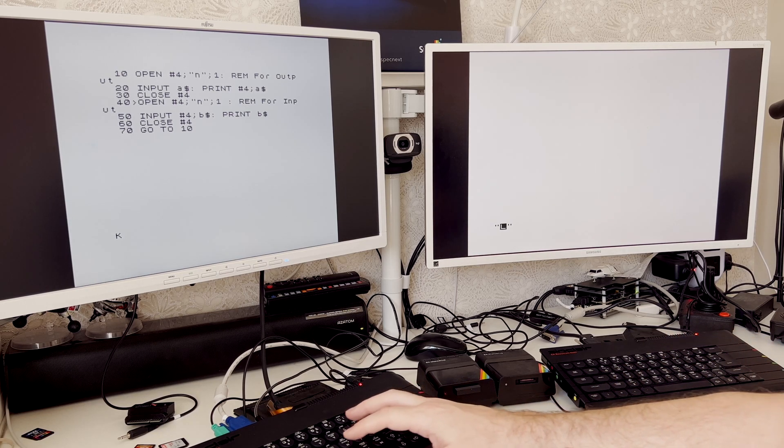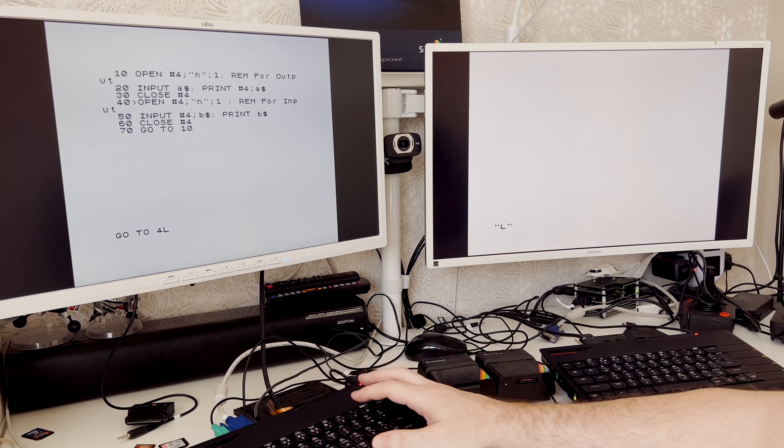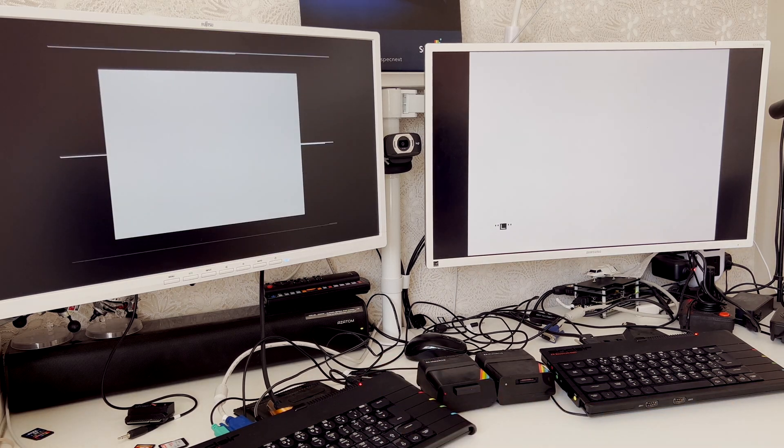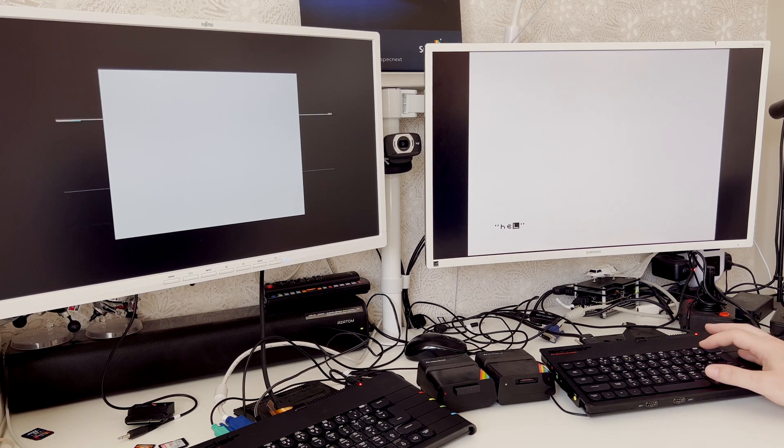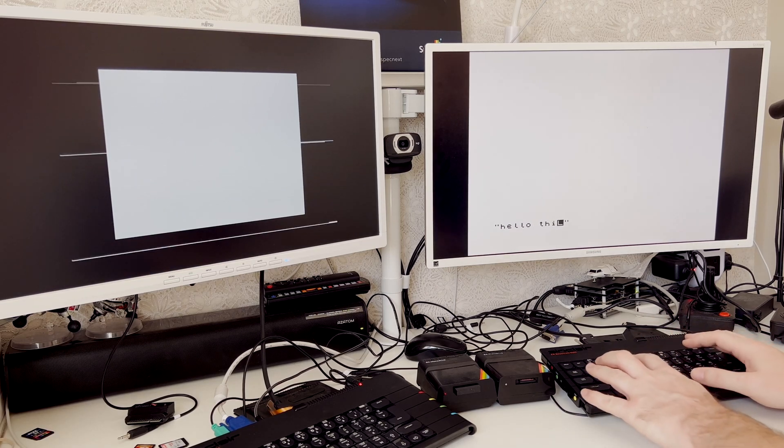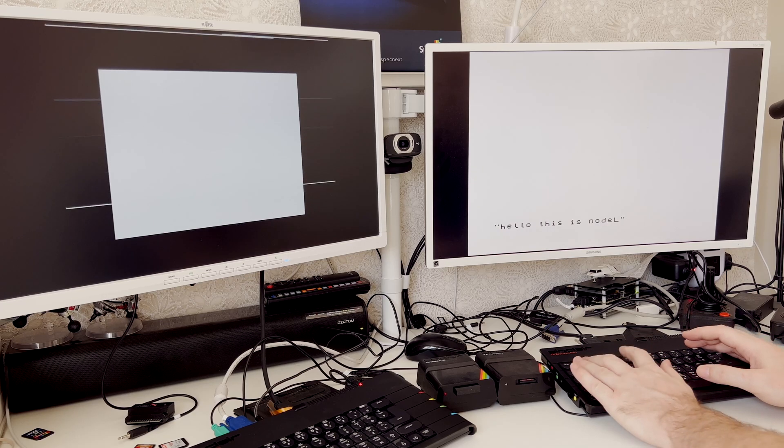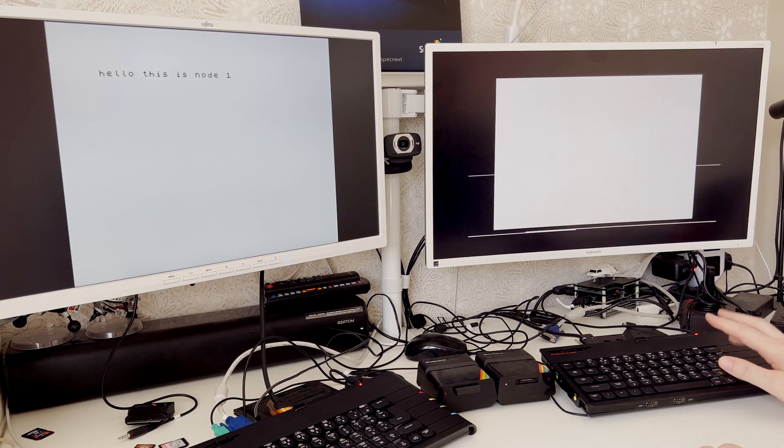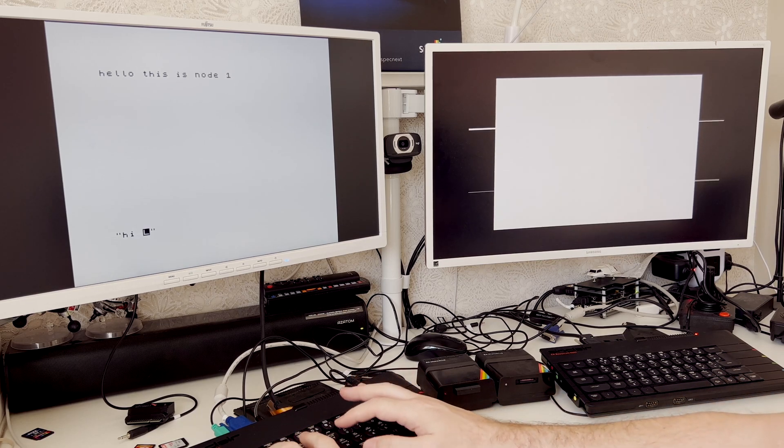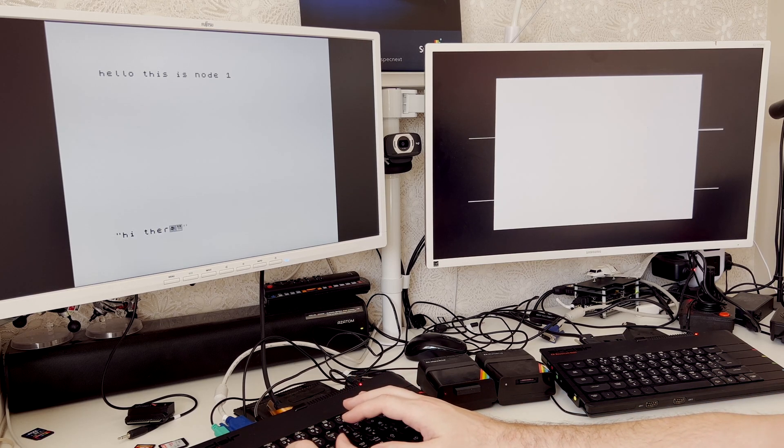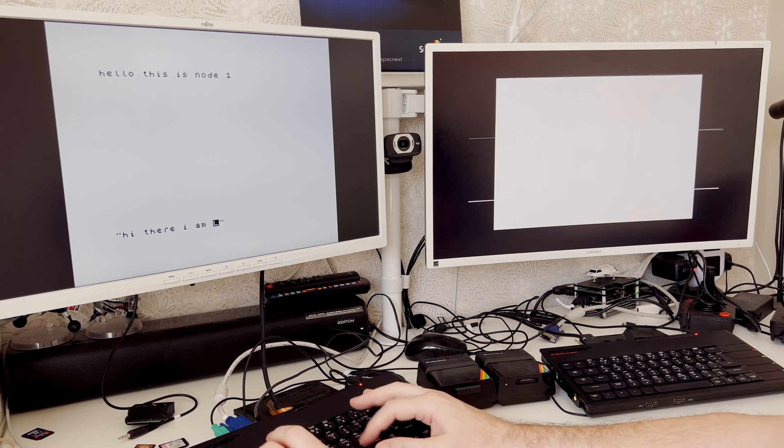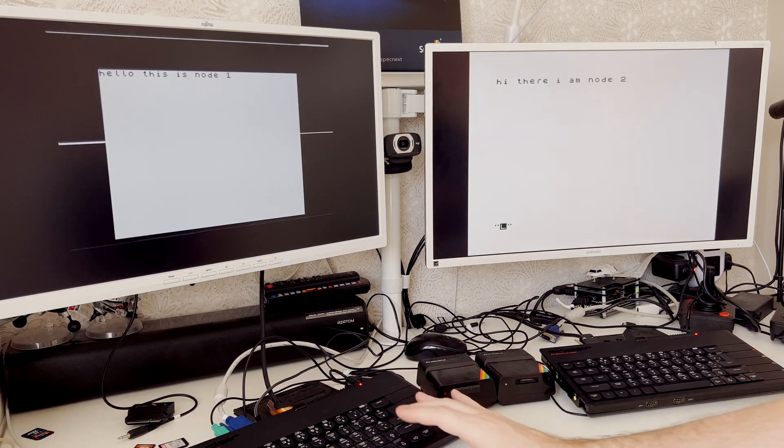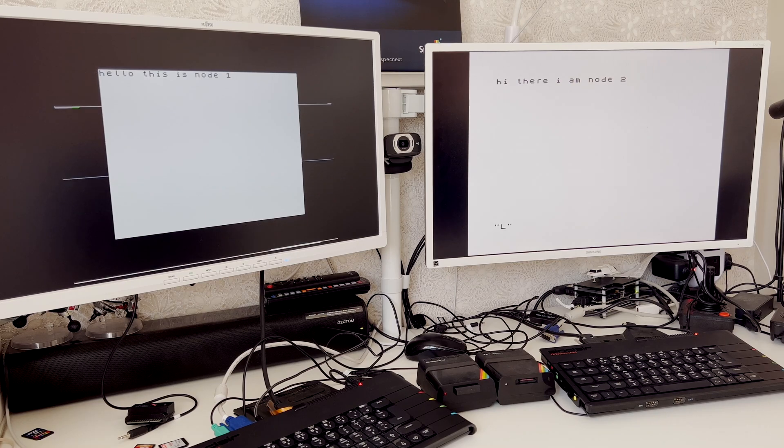Then we can simply run the program on node one. And we can do go to 40 on node two. There you go. So now if I type hello, this is node one appears there. I say hi there. I am node two. There you go. I am node two.